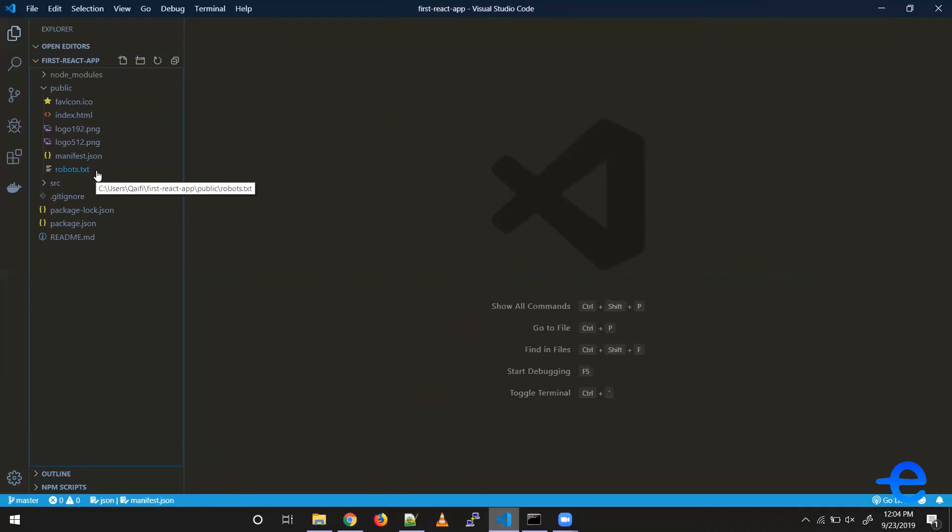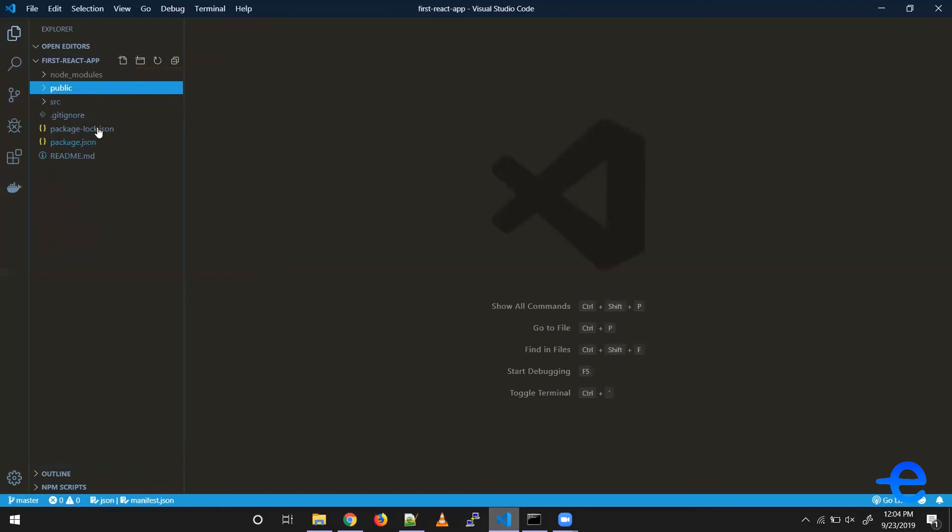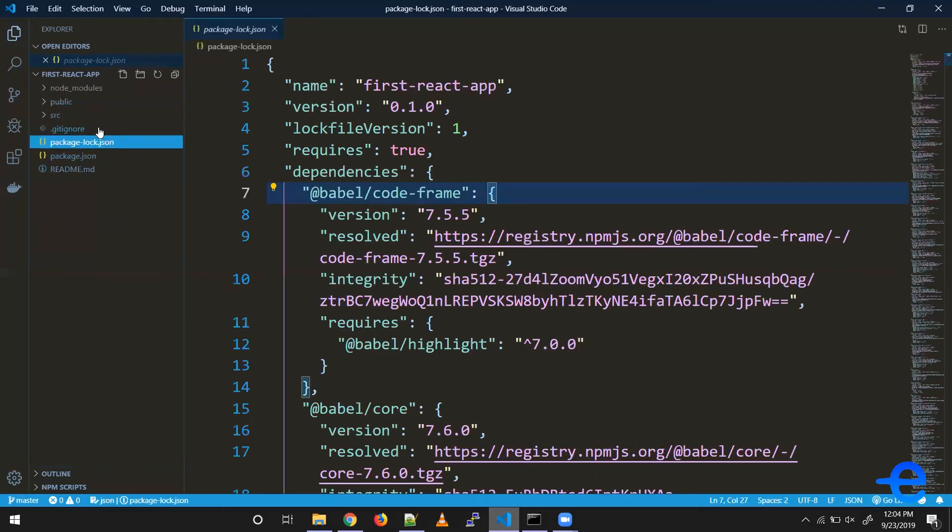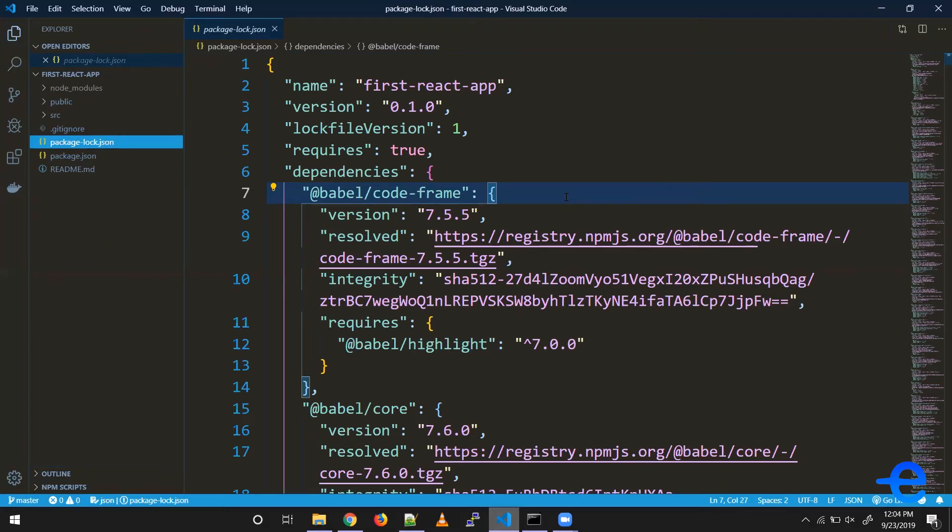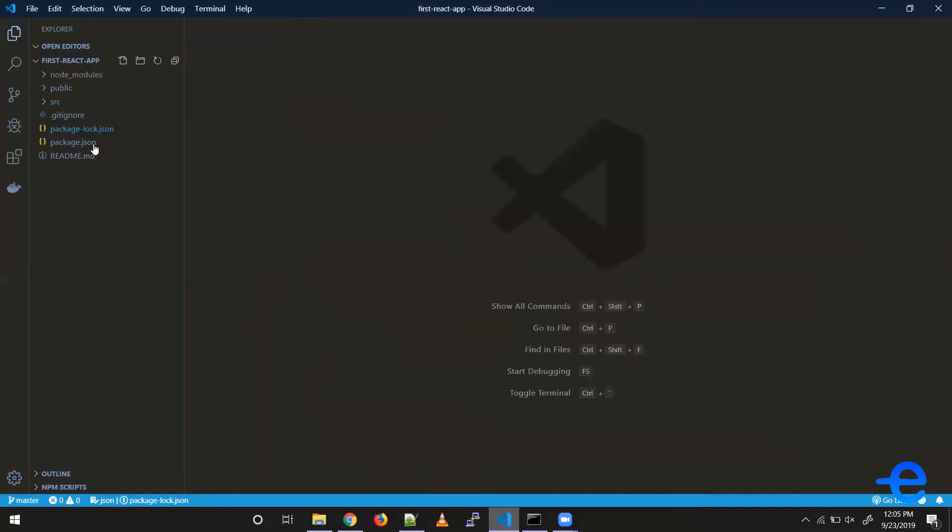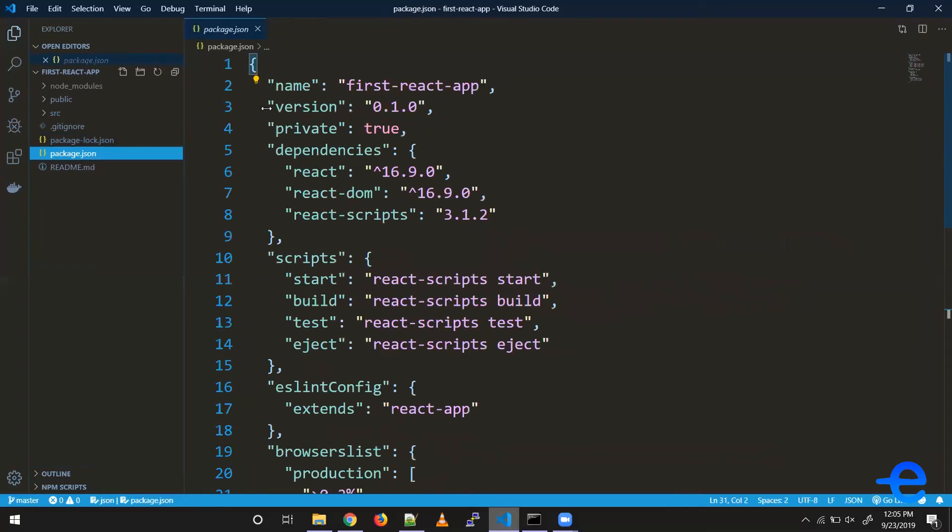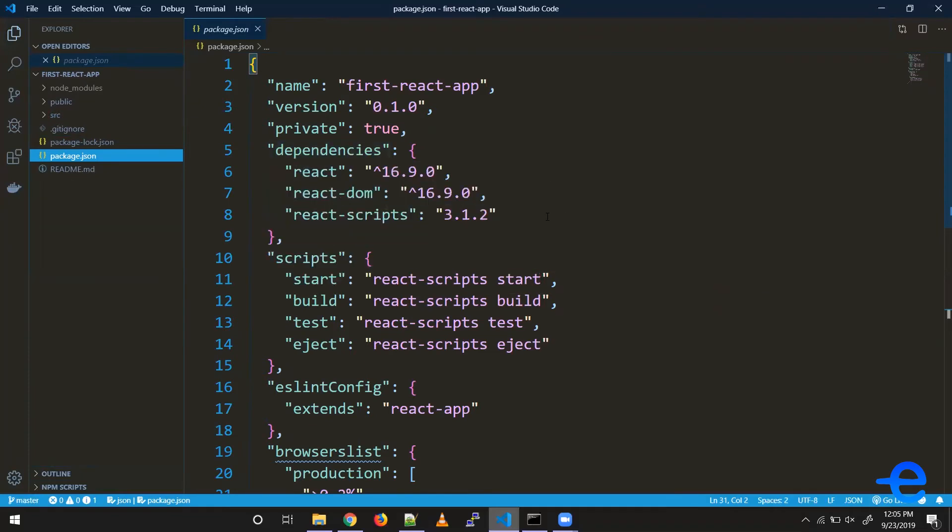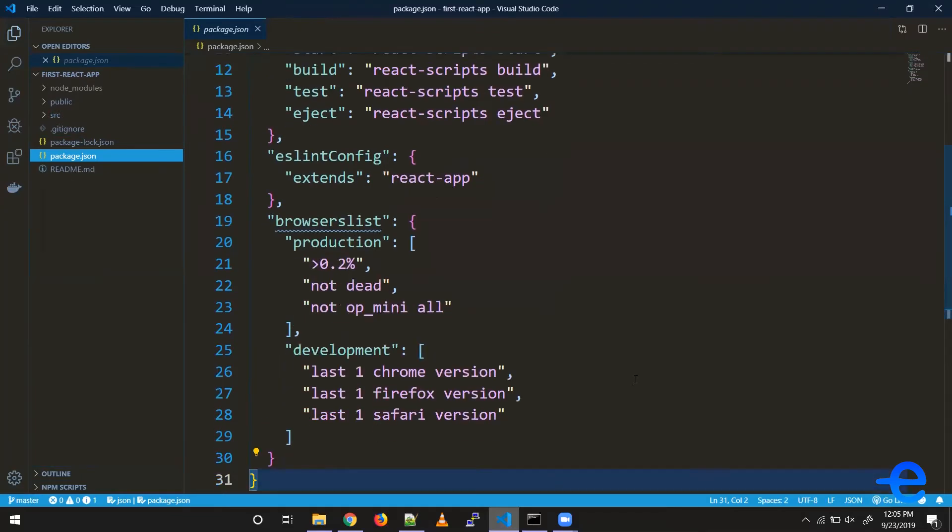of all the dependencies installed along with their specific versions. Similarly, we've got another file, package.json, which contains more details about your application—the name, version, dependencies with minimum versions, some scripts, and browser lists for which browsers to support in production and development.